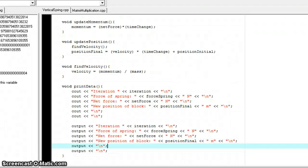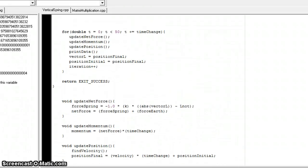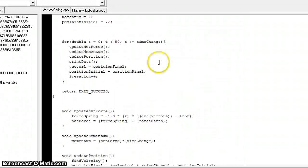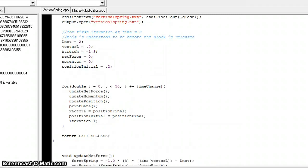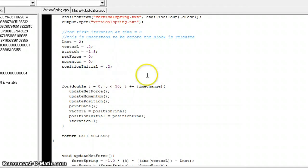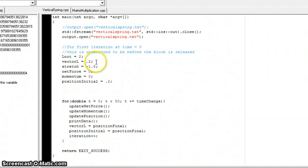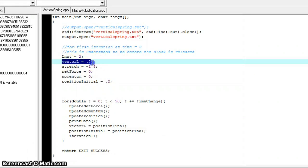Alright, this is a screencast of a problem of an oscillating block on a vertical spring. I have the starting values at the L vector at 0.2 meters.